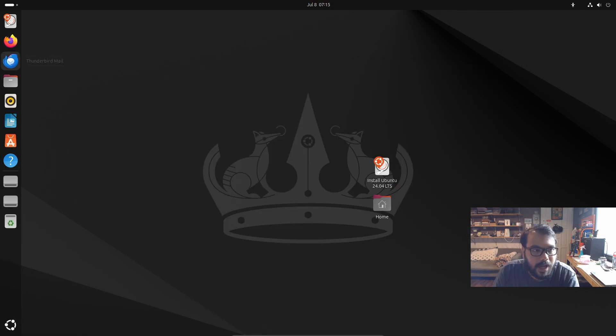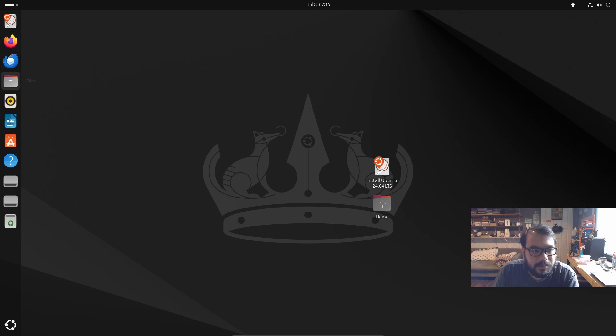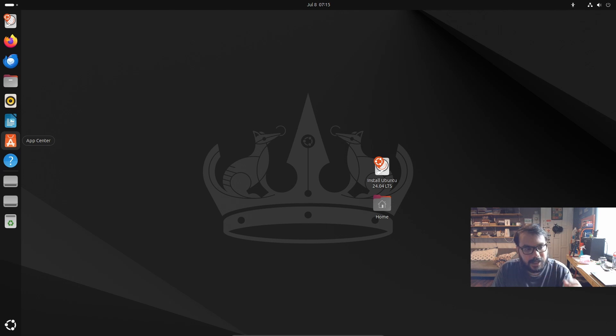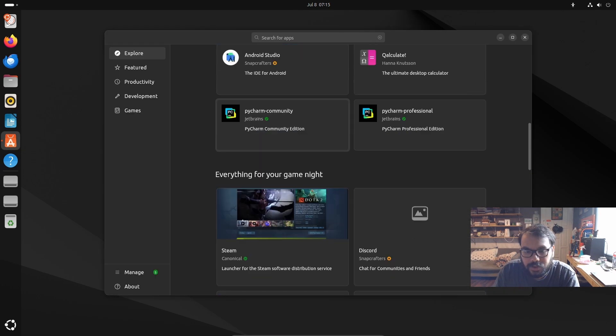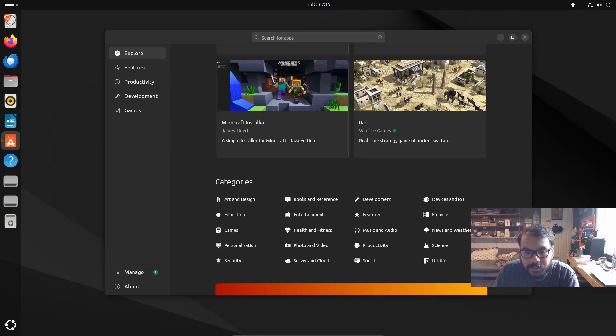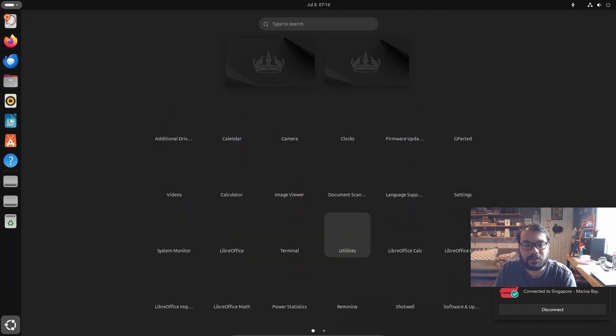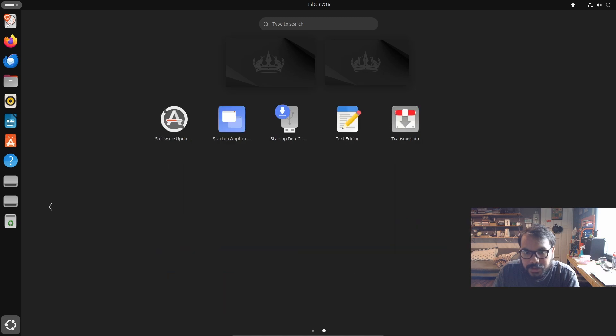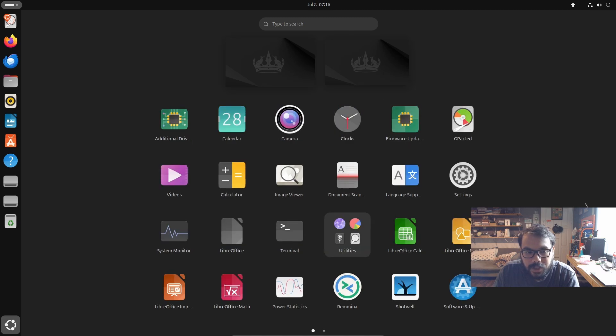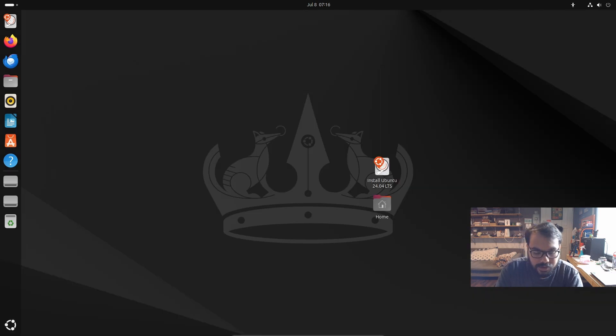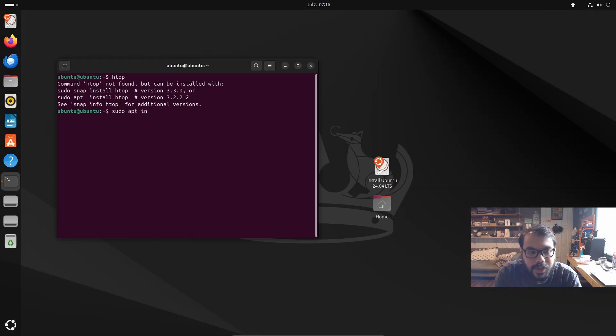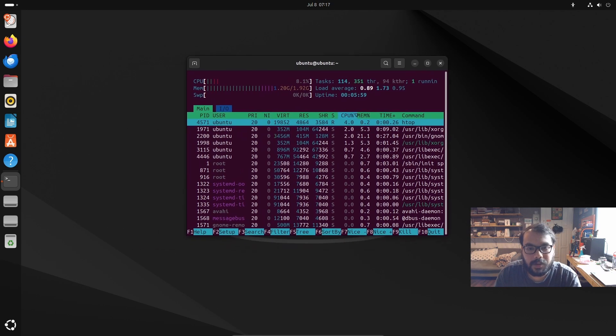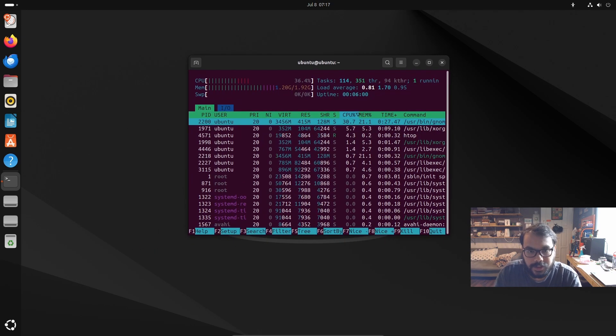The pre-installed software includes Firefox browser, Thunderbird for email, a file manager, Rhythmbox for music playback, LibreOffice for office work (similar to Microsoft Office), and the Software Center where you can find Steam and other applications by category.